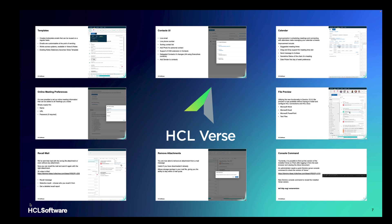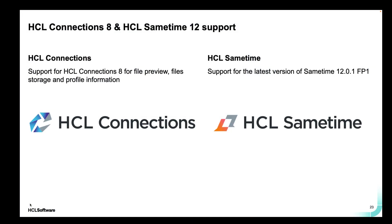But it wouldn't be right if we didn't mention our supporting partners. HCL Connections 8 does allow us to do file preview with HCL docs. It allows us to do file storage and profile information. And then HCL same time allows us that integration of chat and messaging inside Verse, all easily accessible from inside Verse these days.